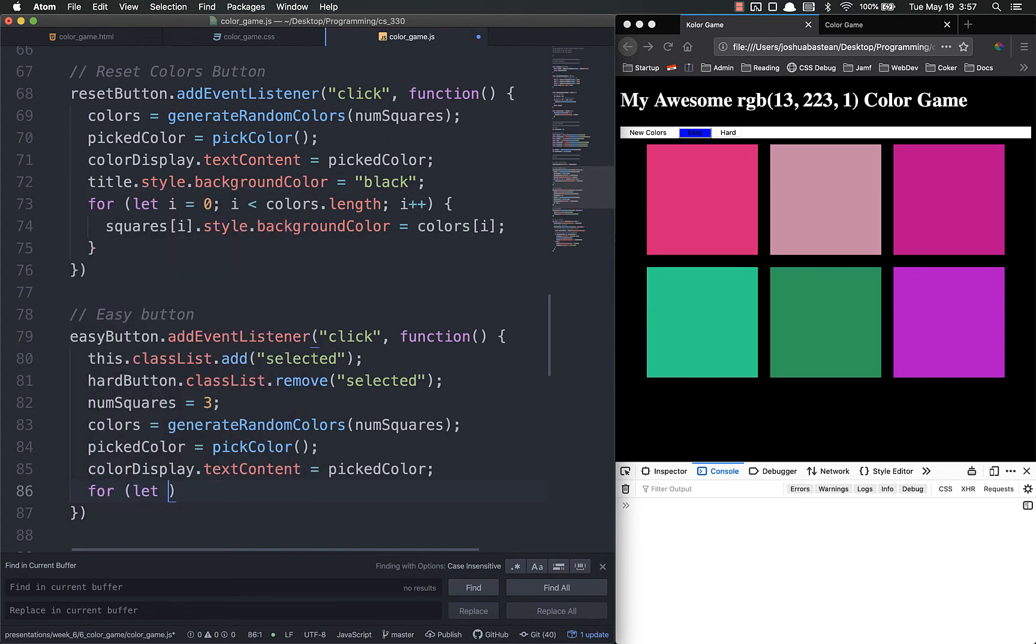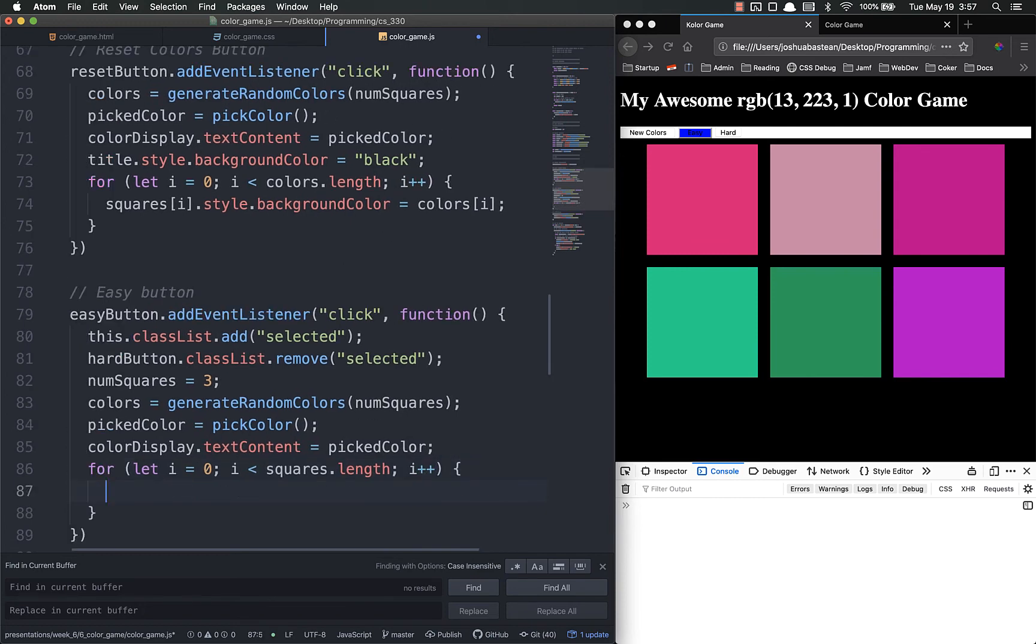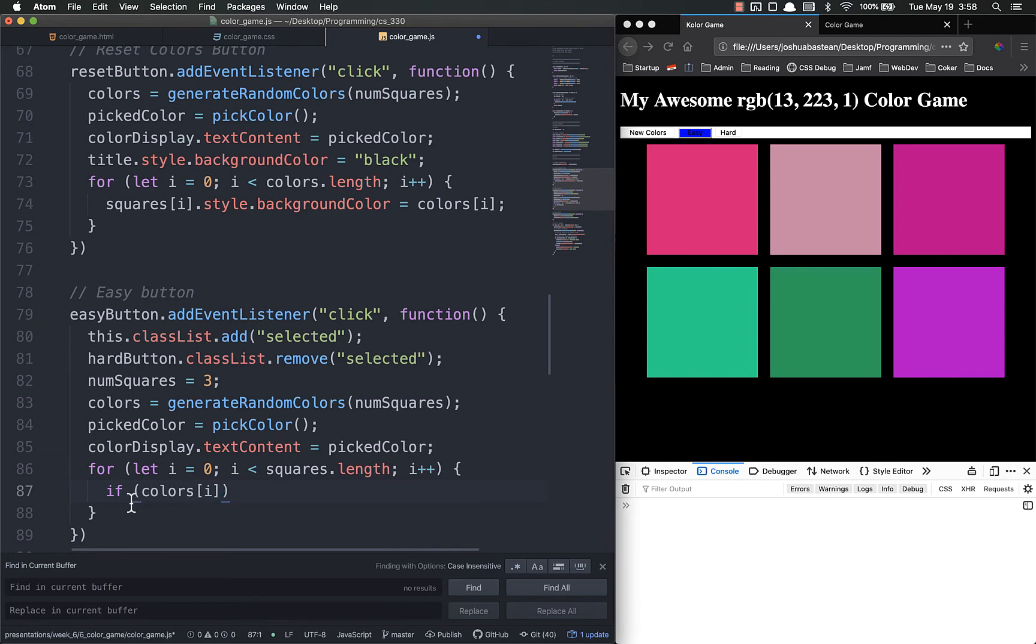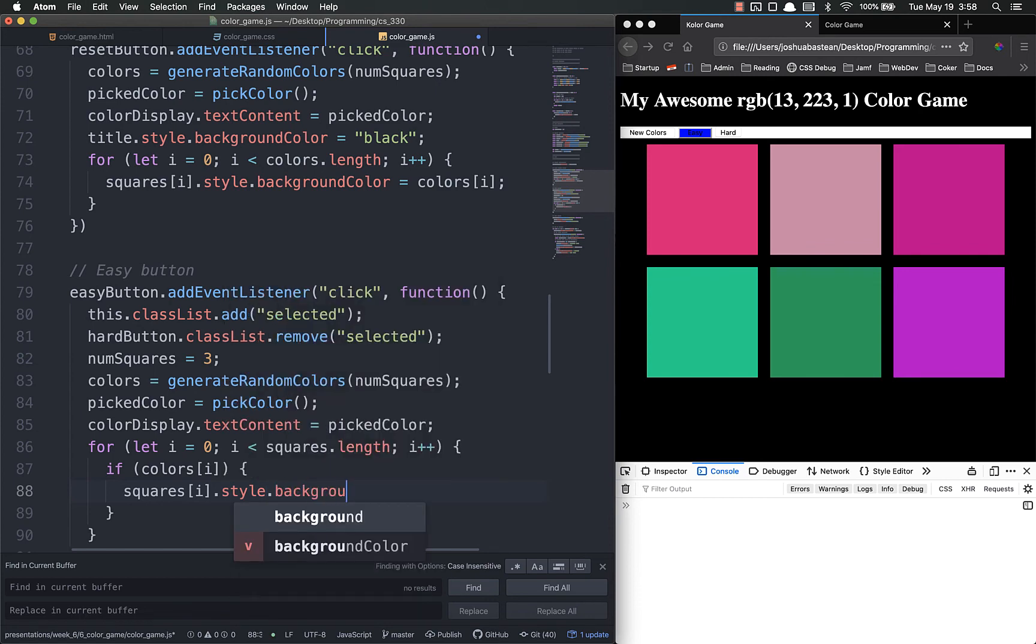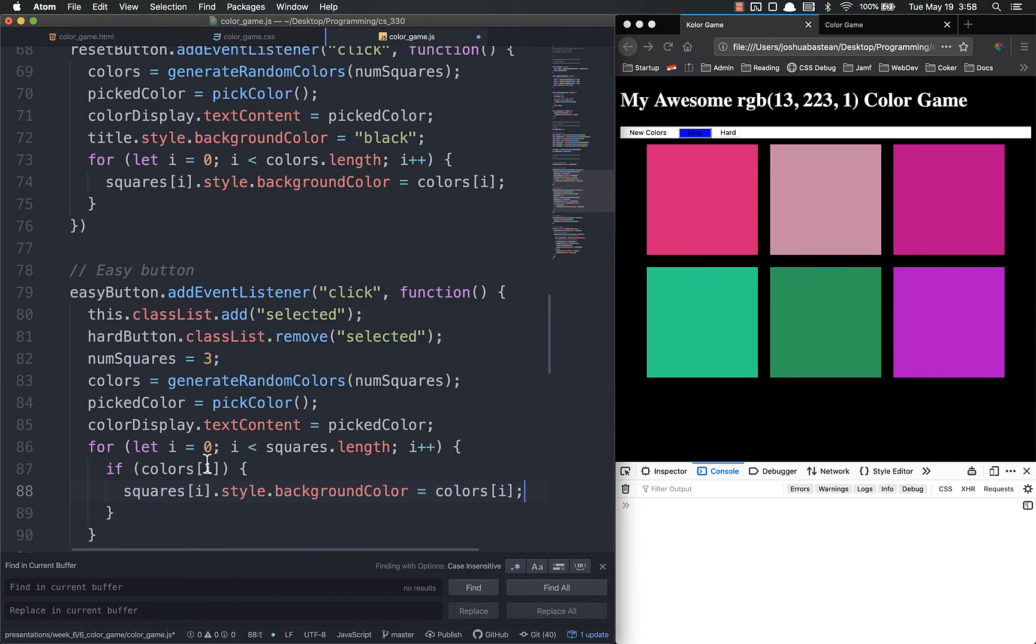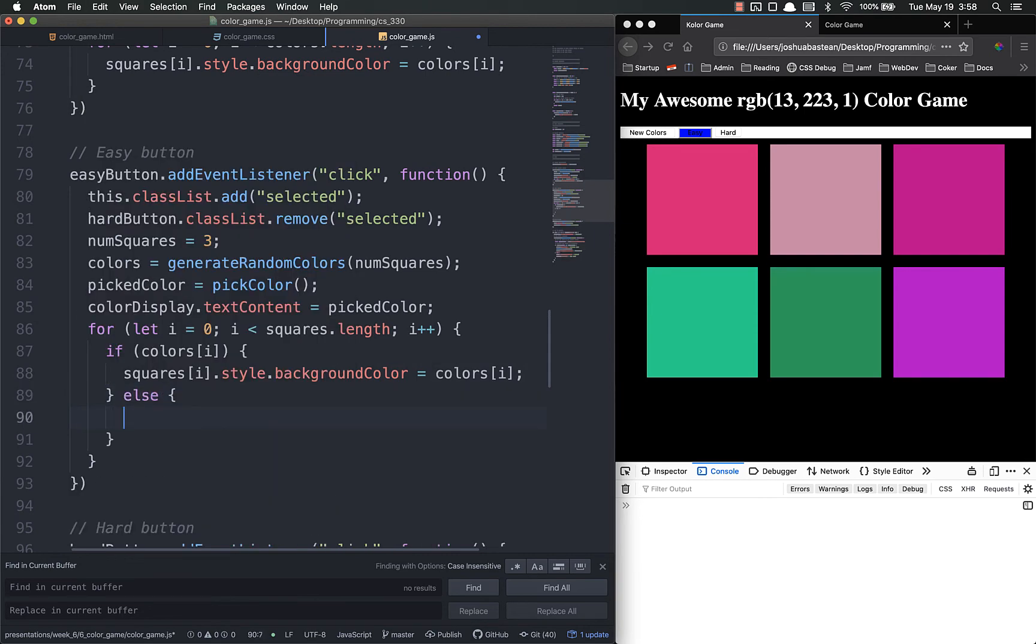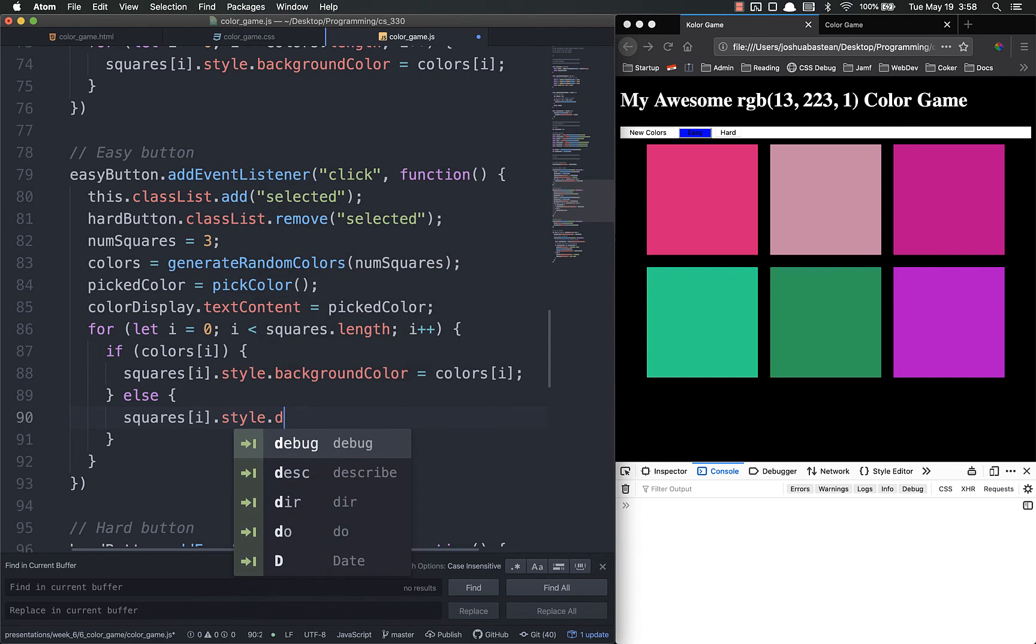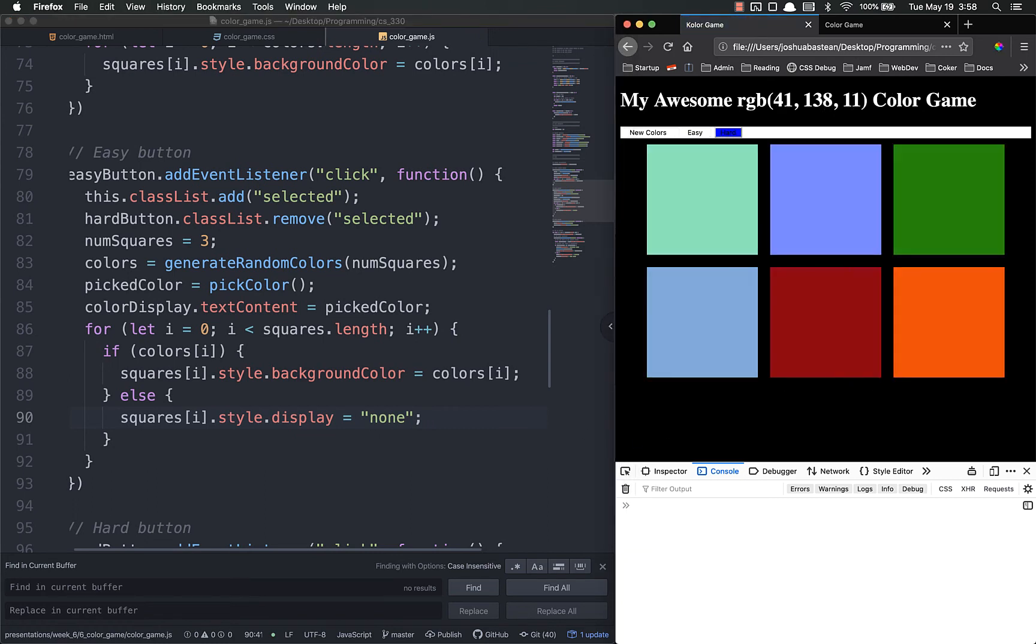We're just going to need a for loop for this. For let i equal zero. i is less than squares dot length i plus plus. And we're doing squares dot length because we need to loop through all of the squares whether there's three or six. Not just the three that are in colors. So if colors i, in other words, if there is a color for that square. So if for zero, one, and two there will be a color. For three, four, and five there will not. So if there is one, squares i dot style dot background color equals colors i. So that will do it for the top three. Else, we want to set the color to the same color as the background. Squares i dot style. And actually we can just do it another way so I can just show it to you. Display equals none. And this will just make it so they're not displayed on the screen at all.